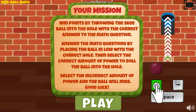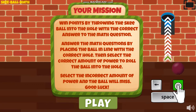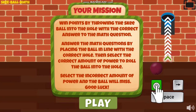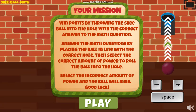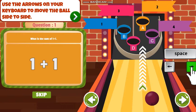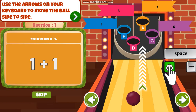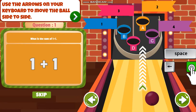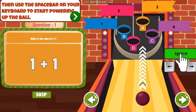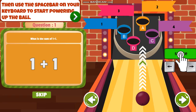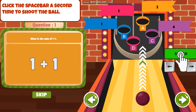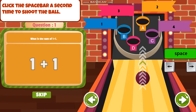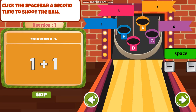Win points by throwing the skeeball into the hole with the correct answer to the math question. Use the arrows on your keyboard to move the ball side to side. Then use the spacebar on your keyboard to start powering up the ball. Click the spacebar a second time to shoot the ball.